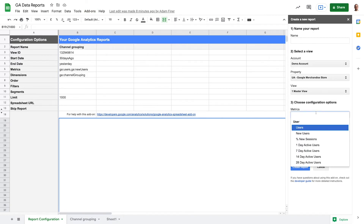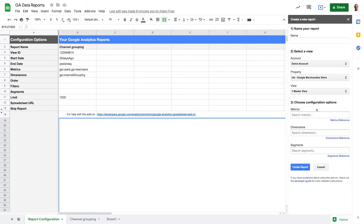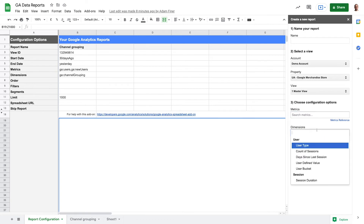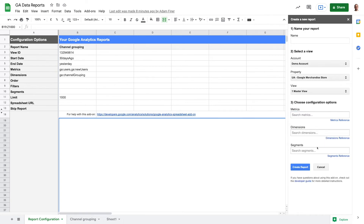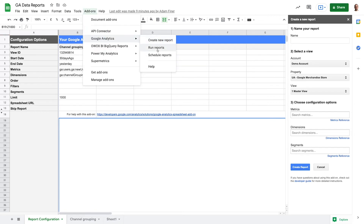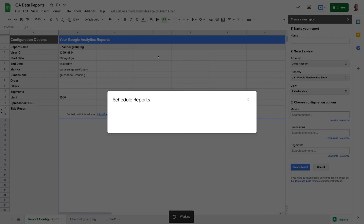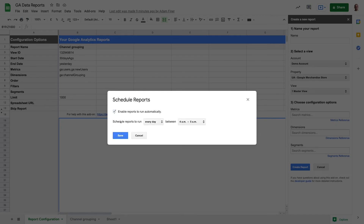You first need to create the report by selecting the property, metrics, dimensions and segments, and then you run the reports manually or schedule them to run. Simple and effective.